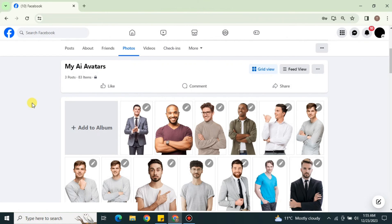To recap: go to the browser, search for Facebook, log in or sign up, go to your profile, go to Photos, then Albums, and create an album. Name the album according to your choice, then select the photos you want to upload. You can upload more than 80 photos at once. Once everything is done, just save the album and all your photos will be uploaded. I hope you found this video helpful and thank you for watching.